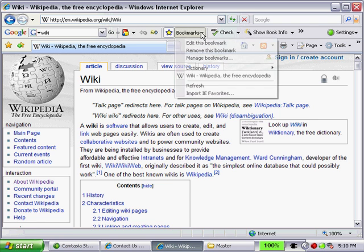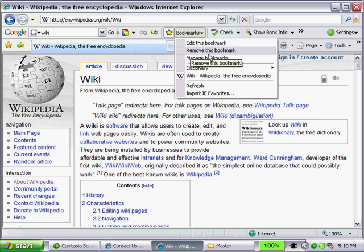Click on the bookmark drop-down button here. Of course, we have some other options — we can edit this bookmark, remove it, and manage bookmarks.